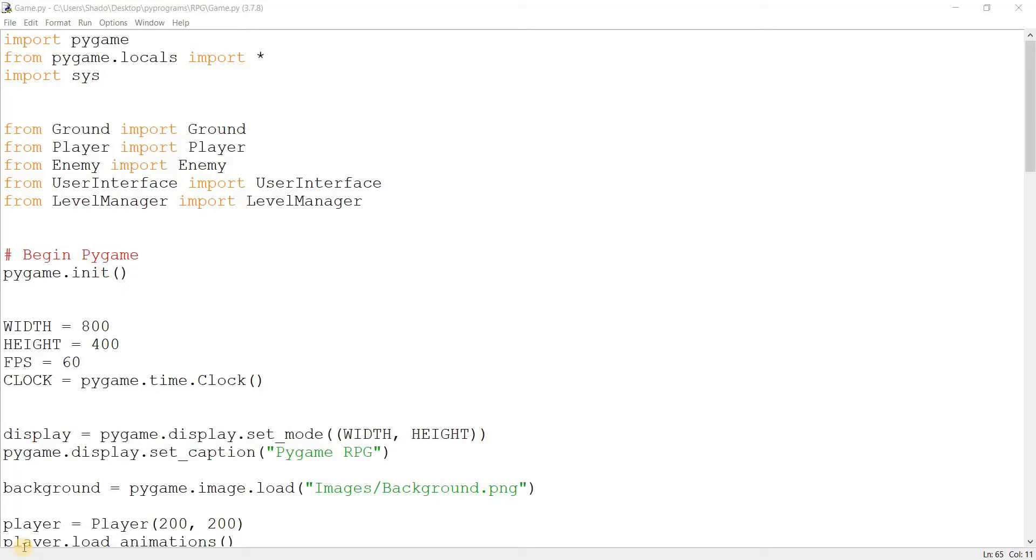Hey guys and welcome to the twelfth video in our Pygame RPG series. In this video we're going to continue off where we left in the previous one. So we were implementing level management.